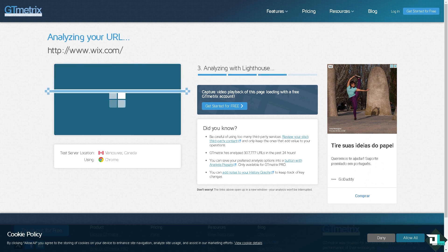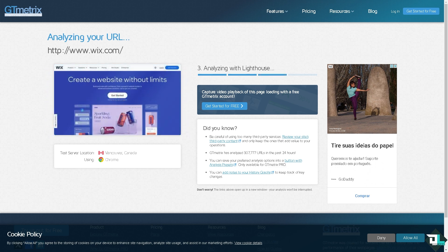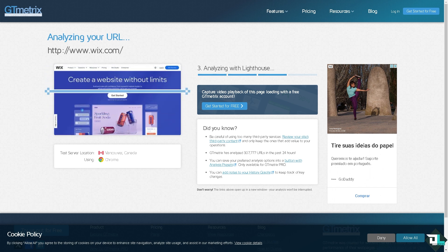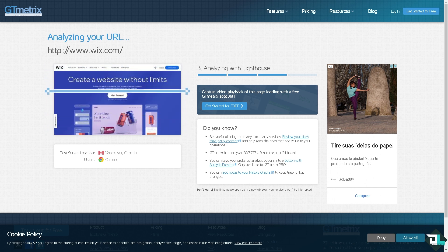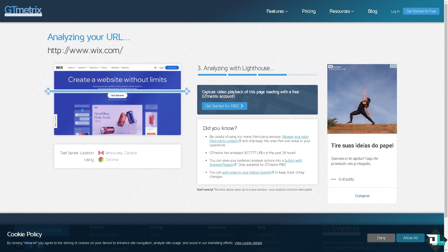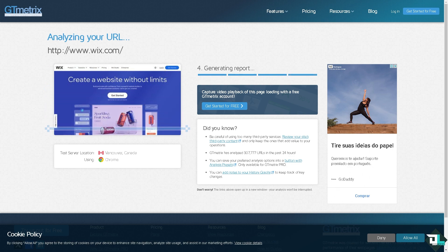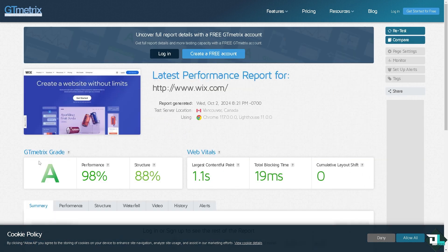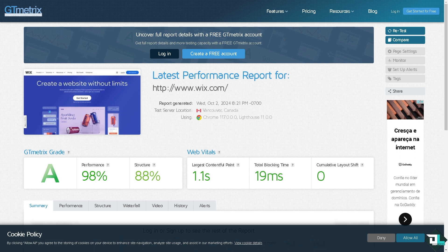It will display a visual timeline of how each resource, for example images, scripts, etc., loads helping to identify bottlenecks. And of course you can record the load process of your website and play it back to see how the page elements load, helping you visually identify load issues. You see that after doing so you would be able to identify the appropriate ways to speed up your website.